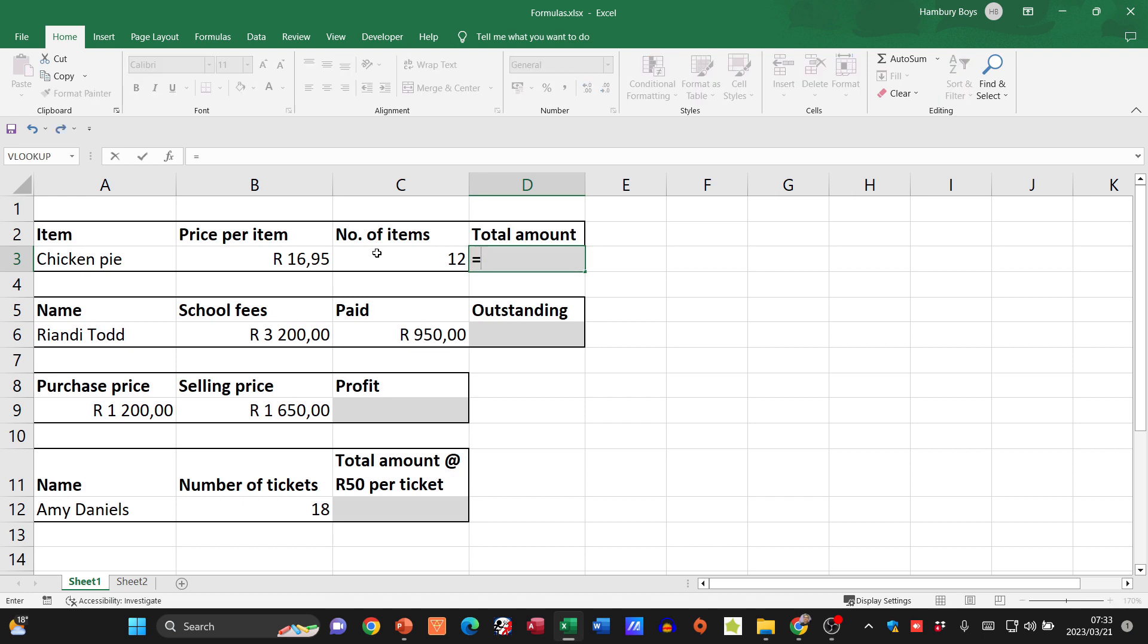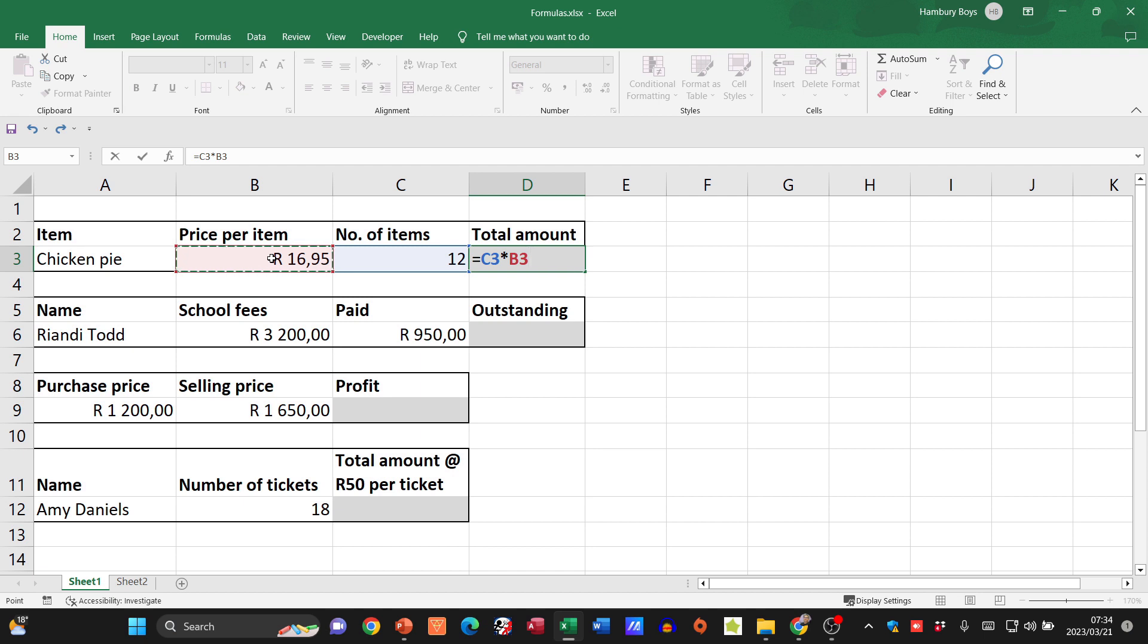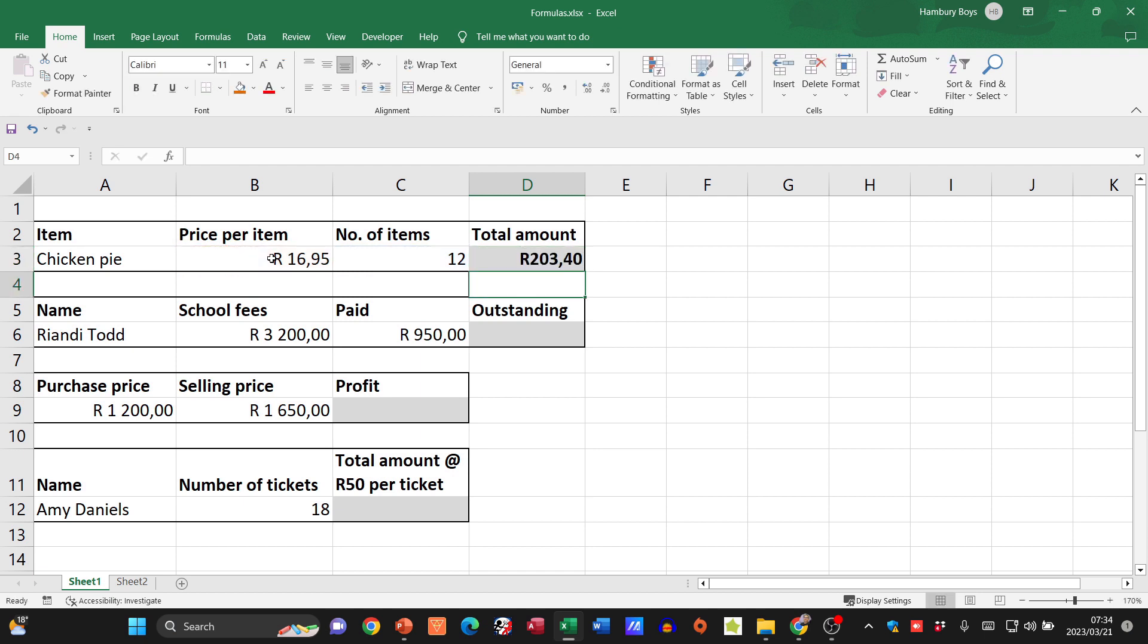So what do we start with? The equal sign. Now I'm going to use my cell reference. I want to multiply the number of items, and then what's my multiplication sign? It's the star. And what do I want to multiply it by? The price per item. Now once I'm done, I can just hit enter, and there we go, I have my answer.